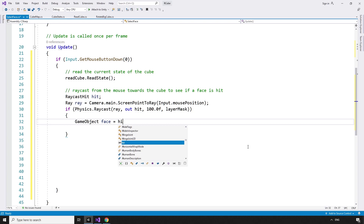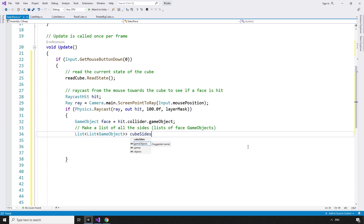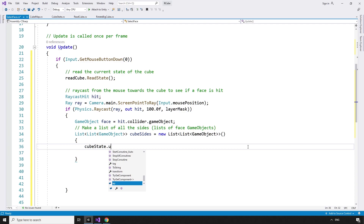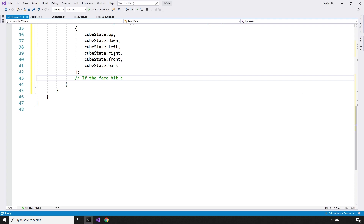Save the face we hit: GameObject face equals hit.collider.gameObject. Then we make a list of all the sides, which themselves are lists of game objects: List of type List of type GameObject, cubeSides equals a new List of type List of type GameObject — CubeState.up, CubeState.down, CubeState.left, CubeState.right, CubeState.front, and CubeState.back.